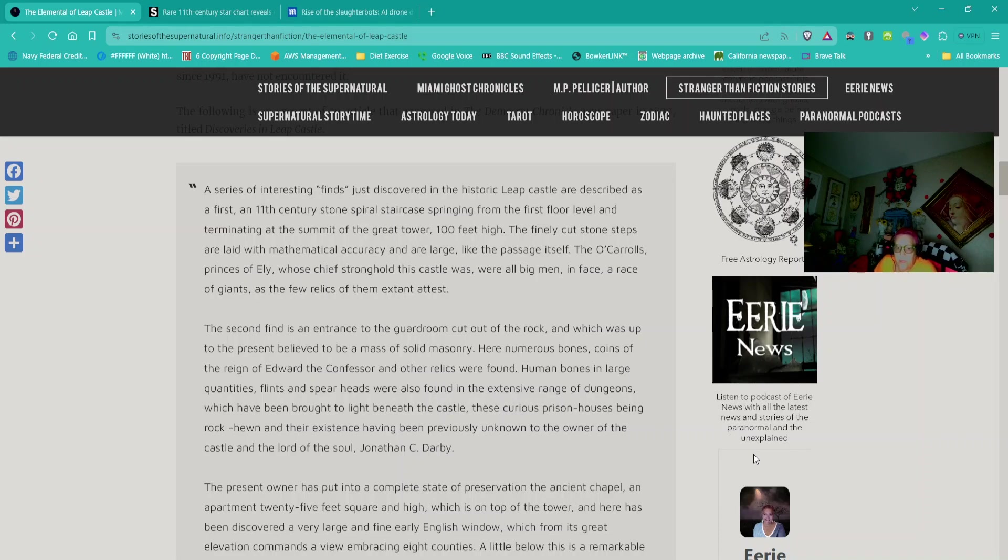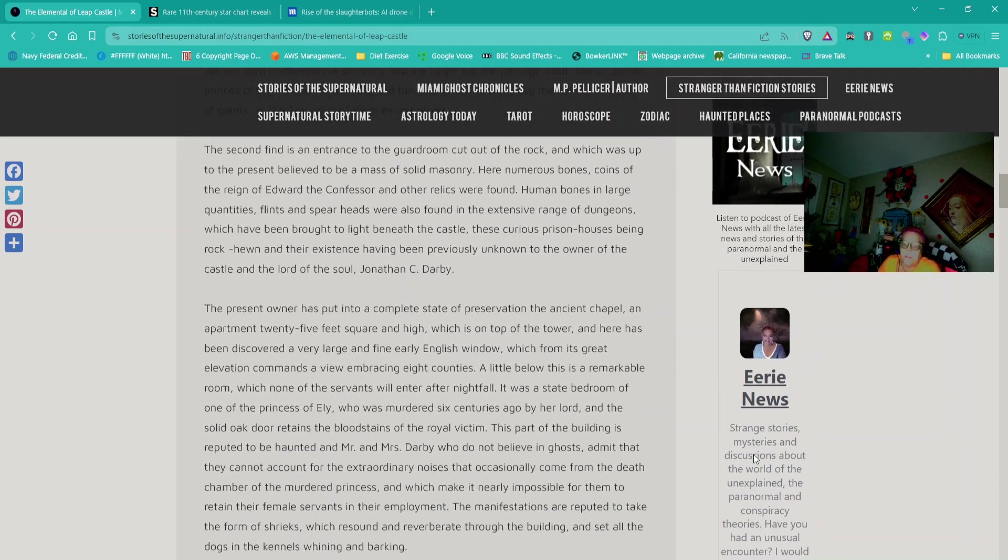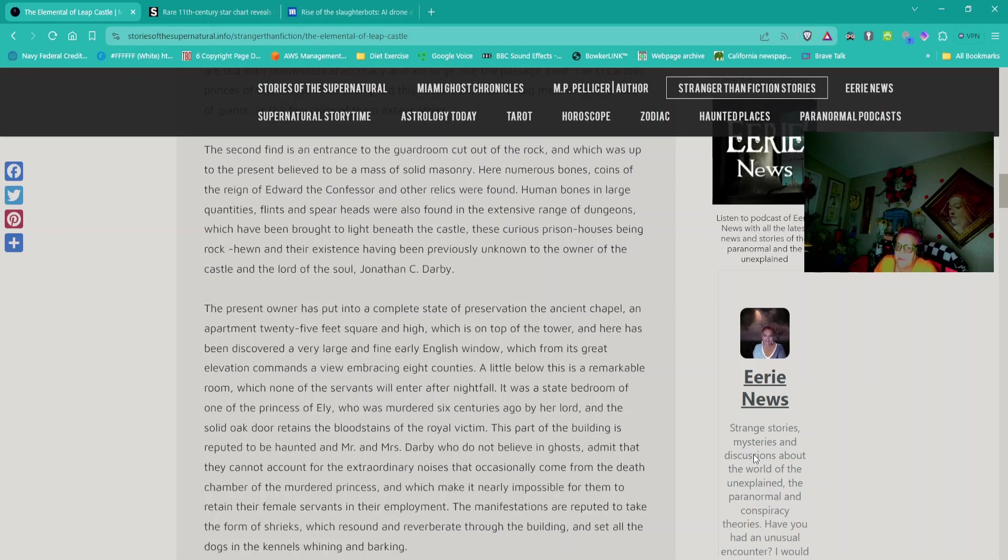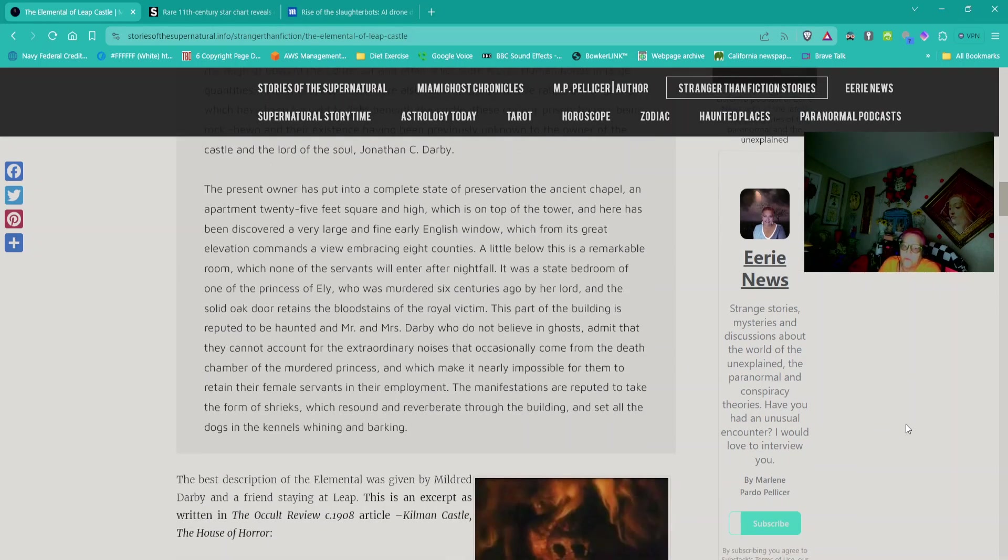The present owner has put into a complete state of preservation the ancient chapel, an apartment 25 feet square and high at the top of the tower. A little below this is a remarkable room which none of the servants will enter after nightfall. This part of the building is reputed to be haunted, and the owners admit that they cannot account for the extraordinary noises that occasionally come from the death chamber, which make it nearly impossible for them to retain their female servants.